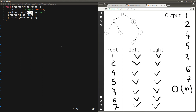What about the space complexity? Because we have a recursive function, when the function calls itself, each active call occupies some constant amount of space on the call stack, and a function will not return until the function it called returns. In the worst case, the number of simultaneous stack frames equals the height of the tree, because as soon as we hit a leaf node these functions start to return. So the space complexity is O(h), where h is the height of the tree.